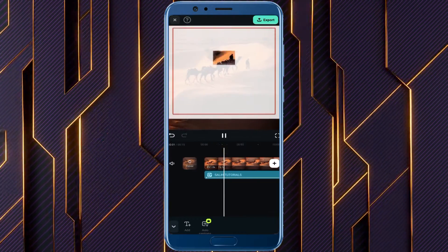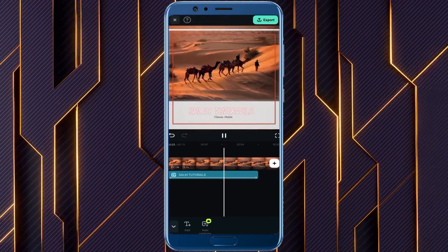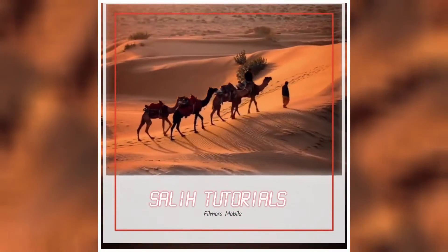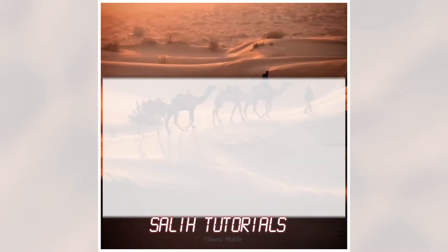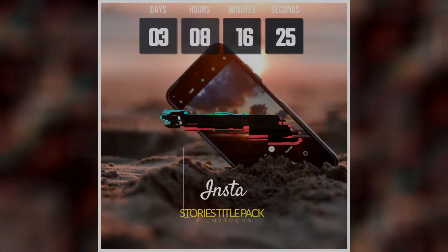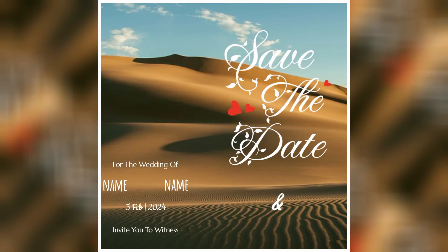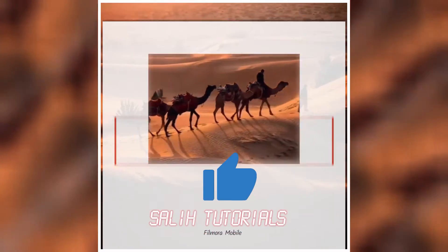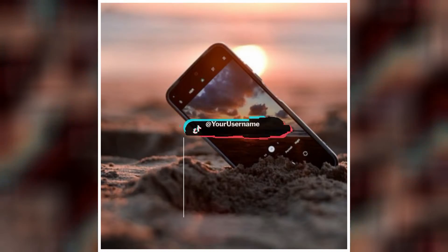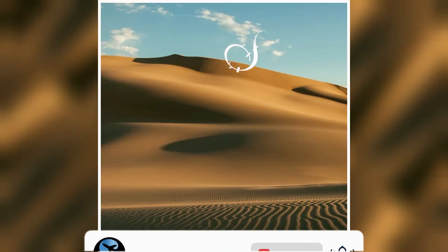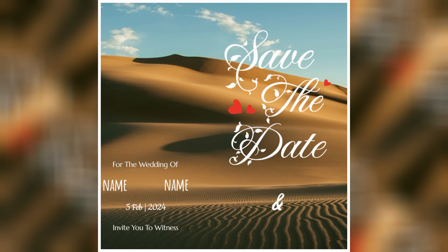With these simple steps and powerful editing options, you can create stunning animated text that elevates your videos. Remember, experimentation is key — explore the possibilities, unleash your creativity, and craft visuals that leave a lasting impression. I hope this exploration of Filmora mobile app's text effects and templates has sparked your creativity. With so many options to choose from, the possibilities are endless. Now go forth and create incredible videos that captivate your audience, and don't forget to subscribe to Solly Tutorials for more editing tips and tricks. Until next time, happy editing.